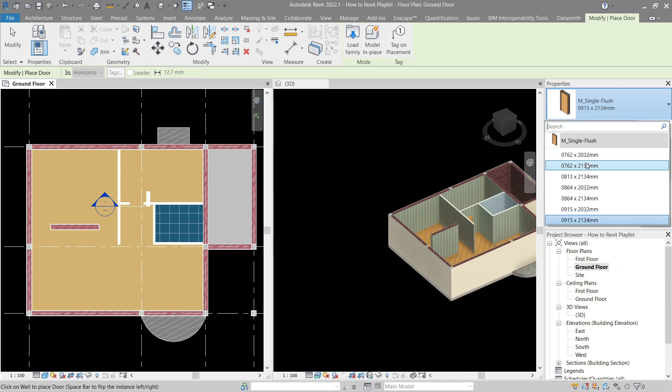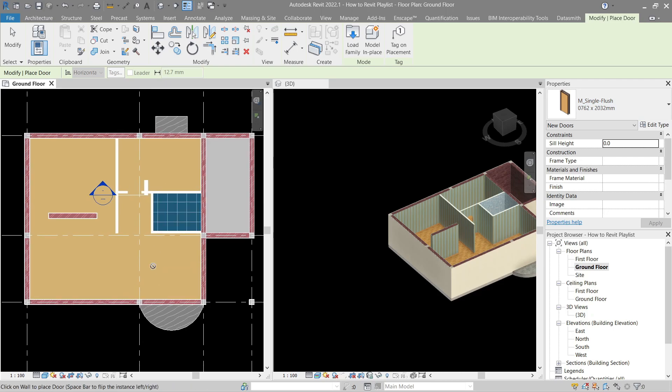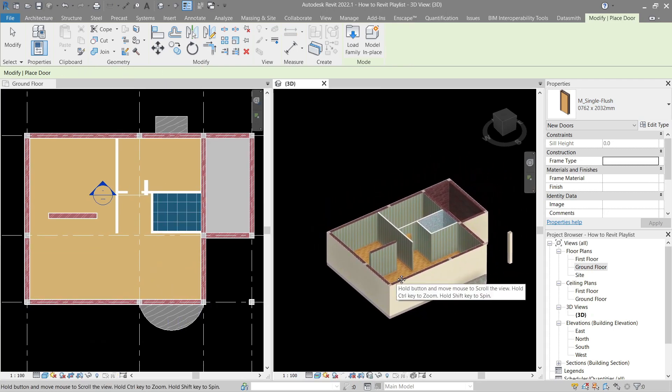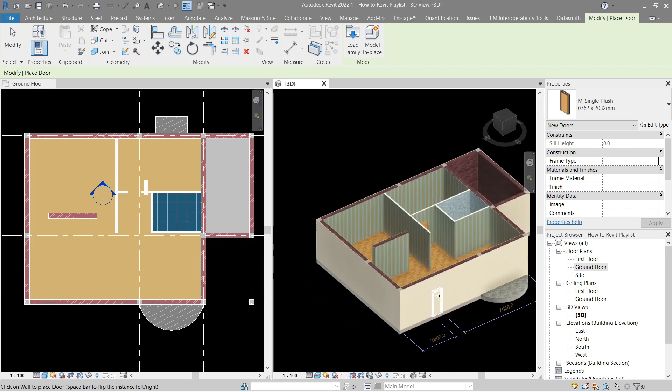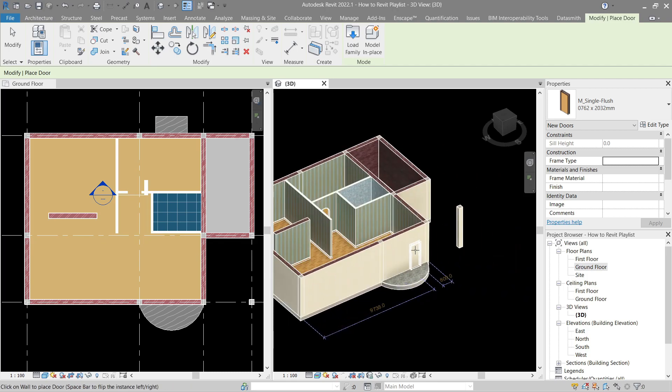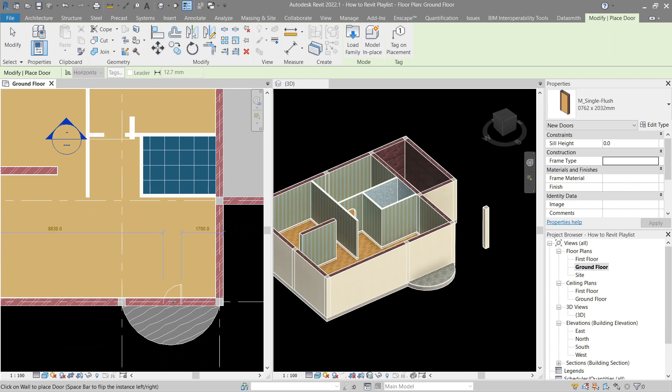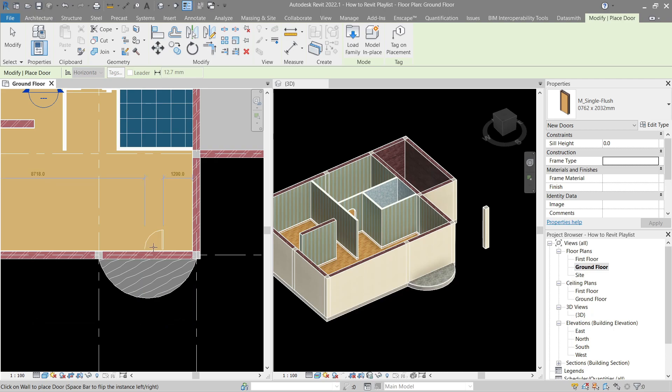Let's go ahead and choose this one and place it somewhere here. You can actually place it either in 3D or in plan as well. If you hover your mouse, you will see that the door orientation changes, and if you press spacebar it changes as well.